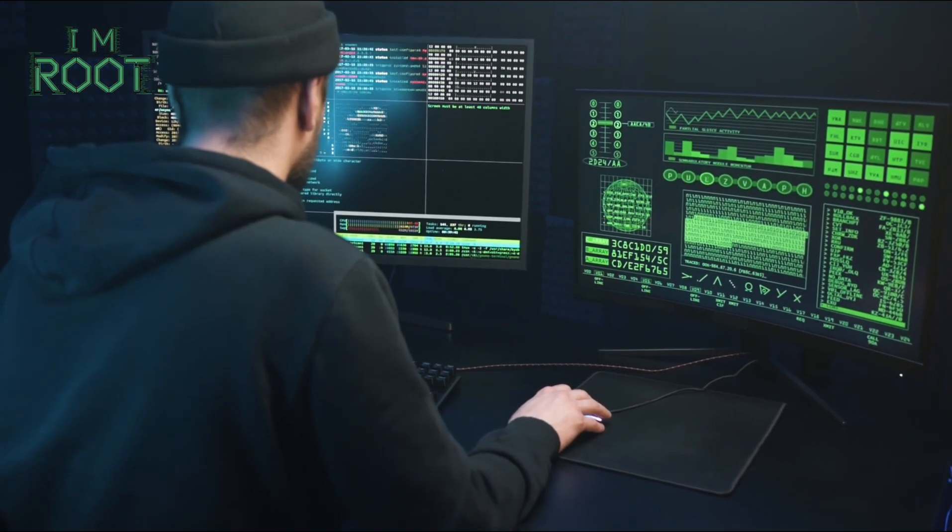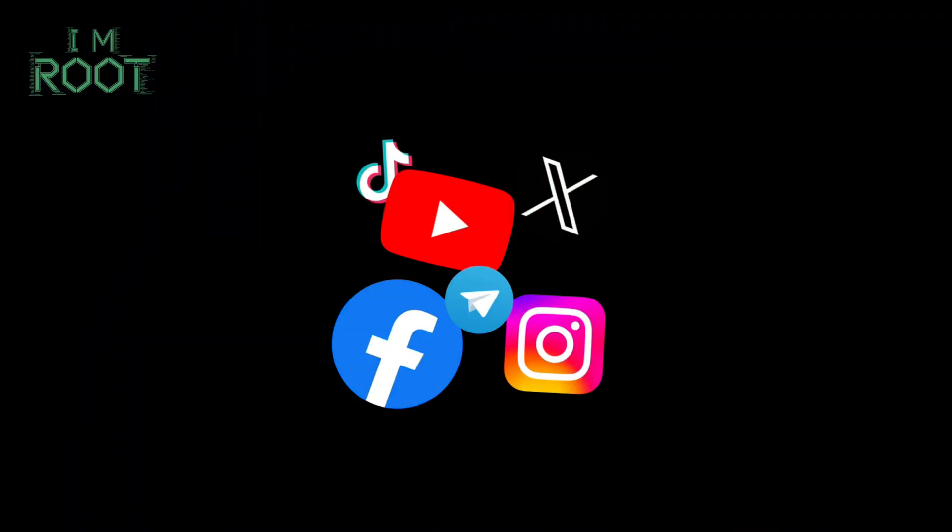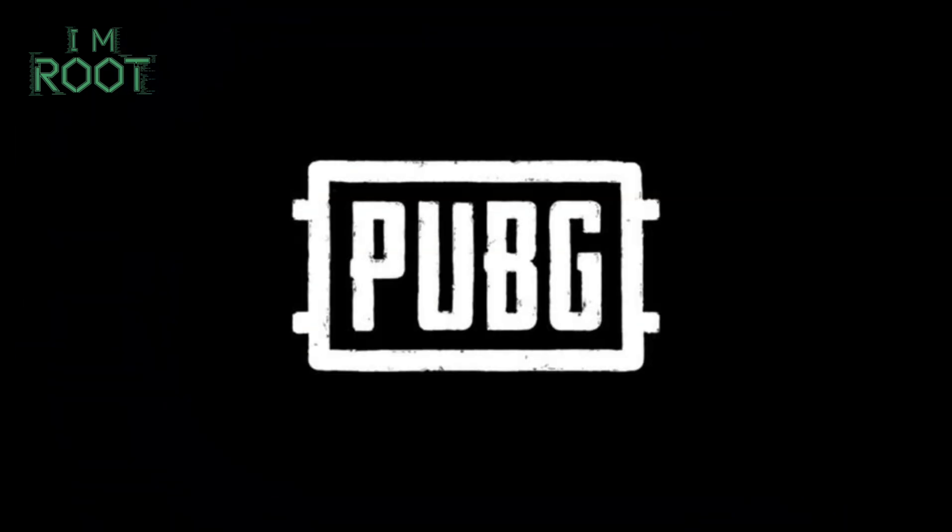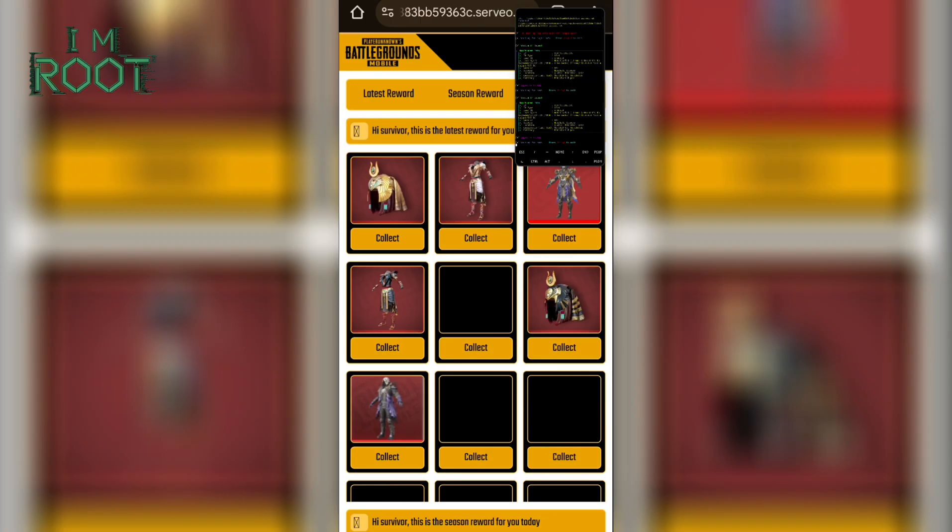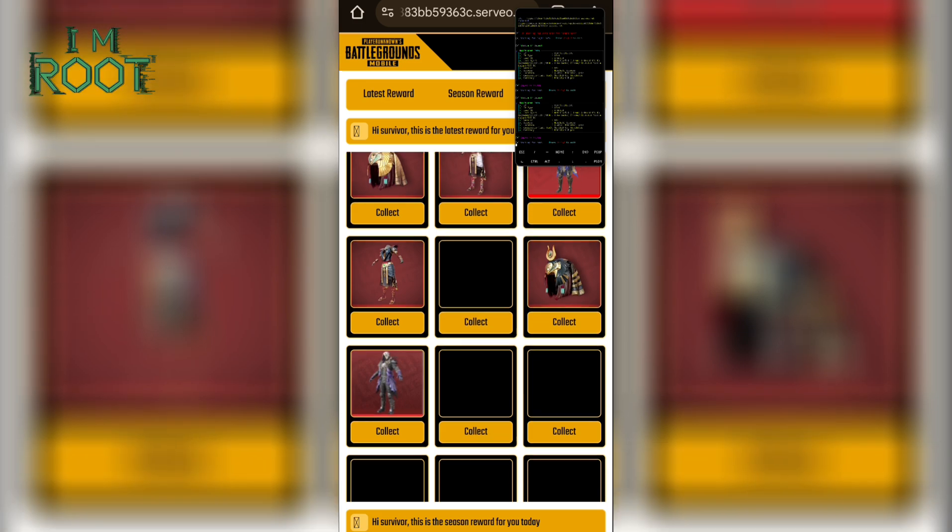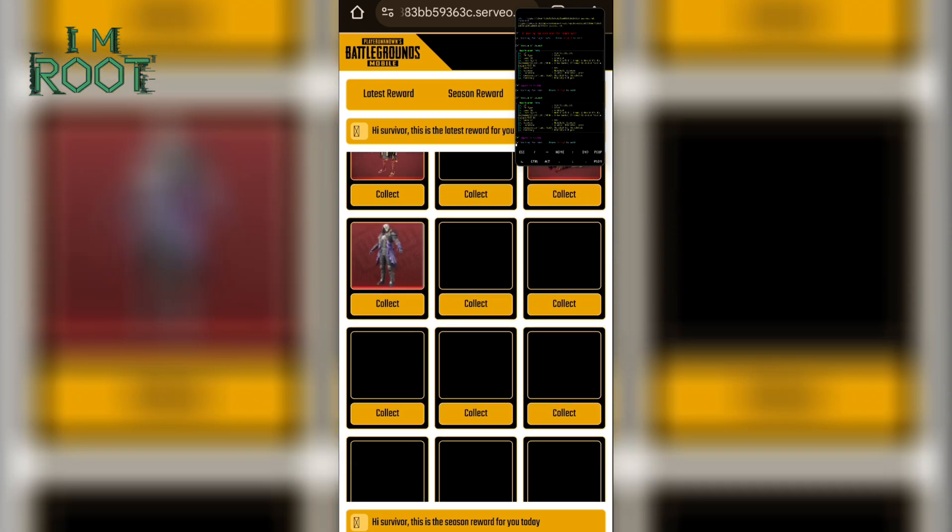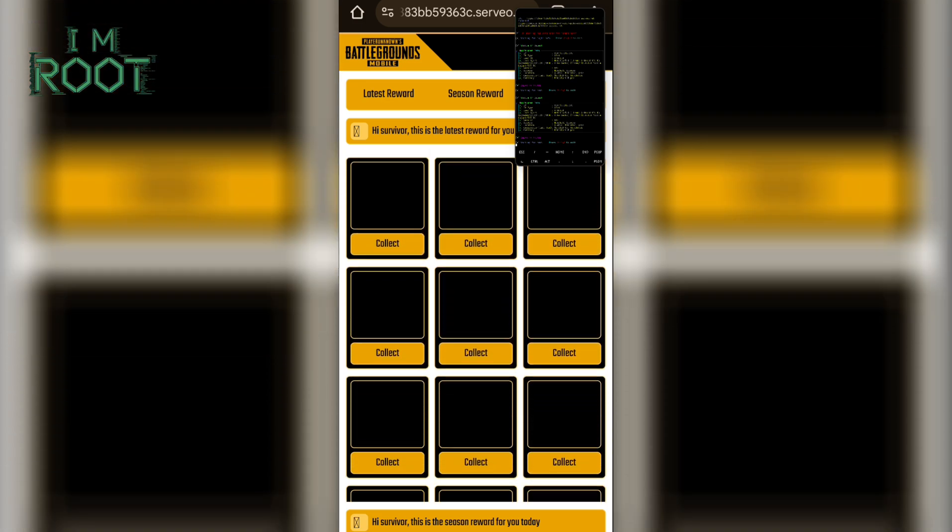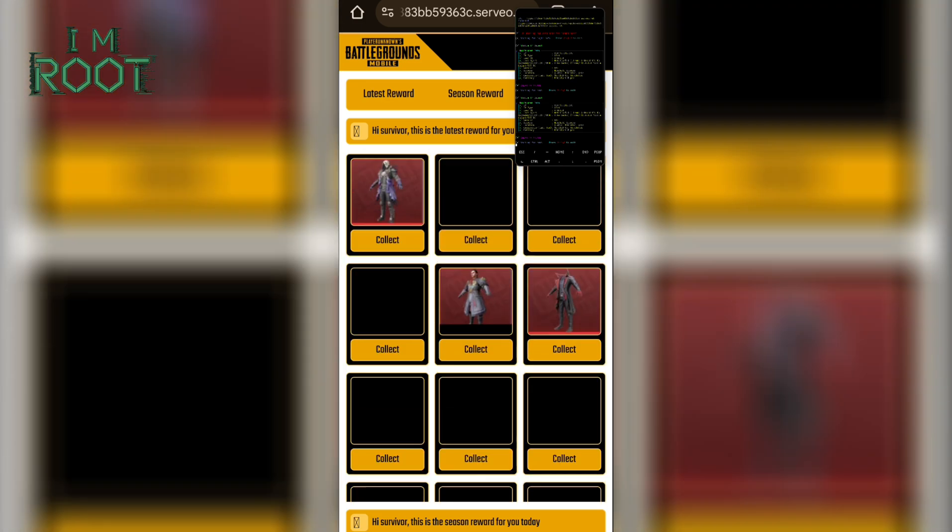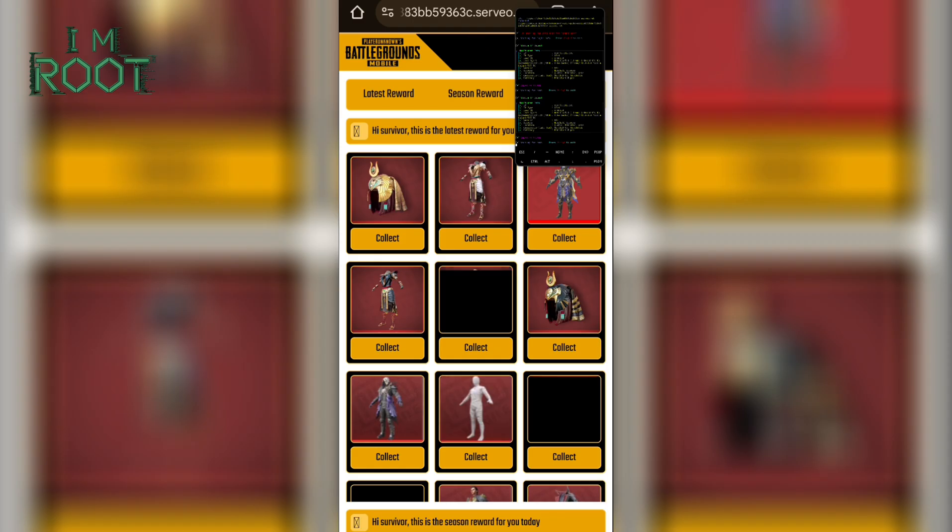Attackers often use social media posts like get free UC by clicking this link, emails and messages posing as official PUBG support, and in-game chat sharing malicious links during matches. The user sees a page with official looking PUBG branding, but it's actually a fake site set up by Max Fisher or a similar tool.